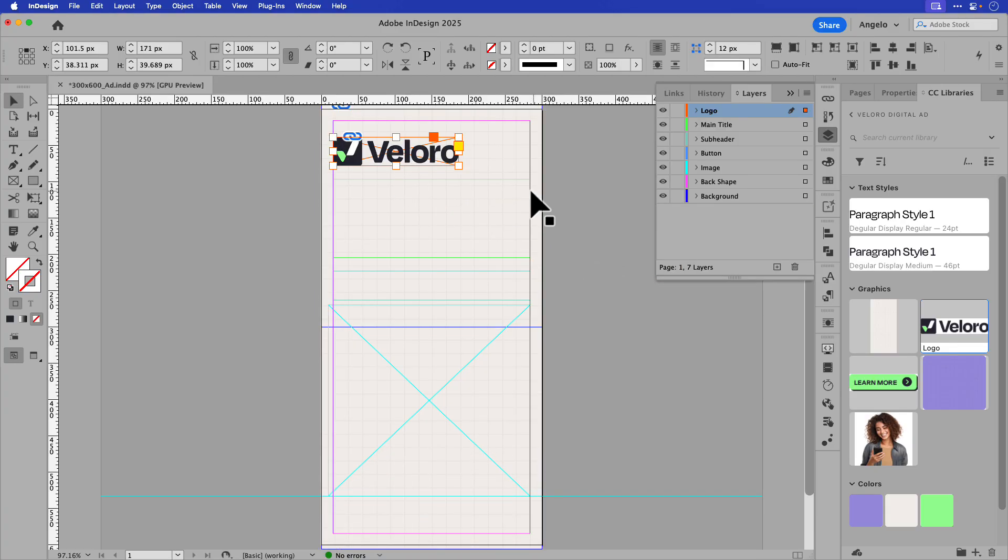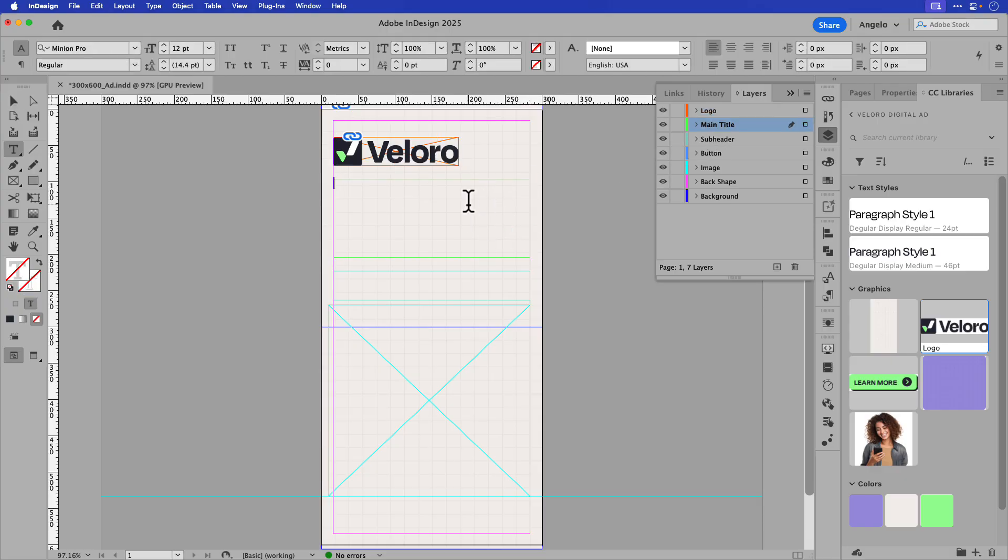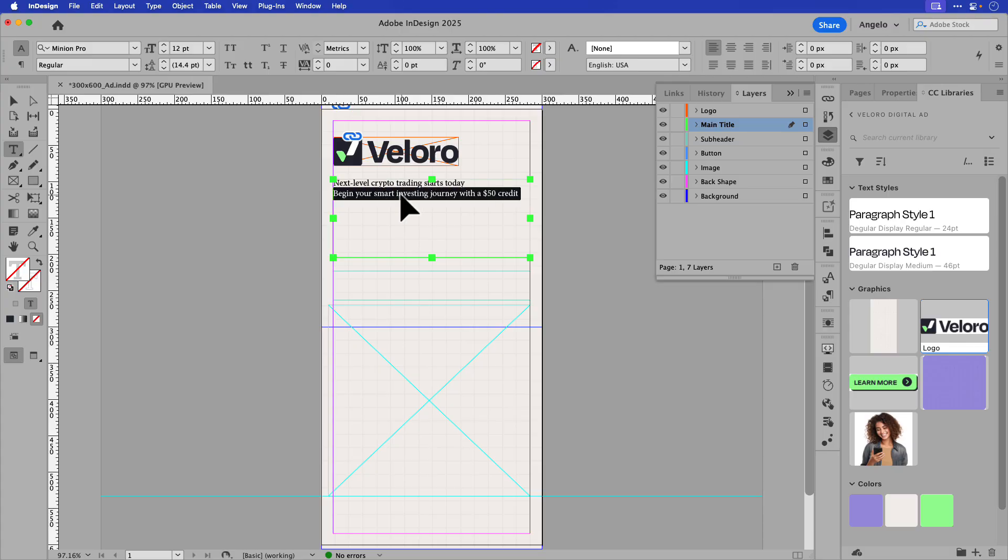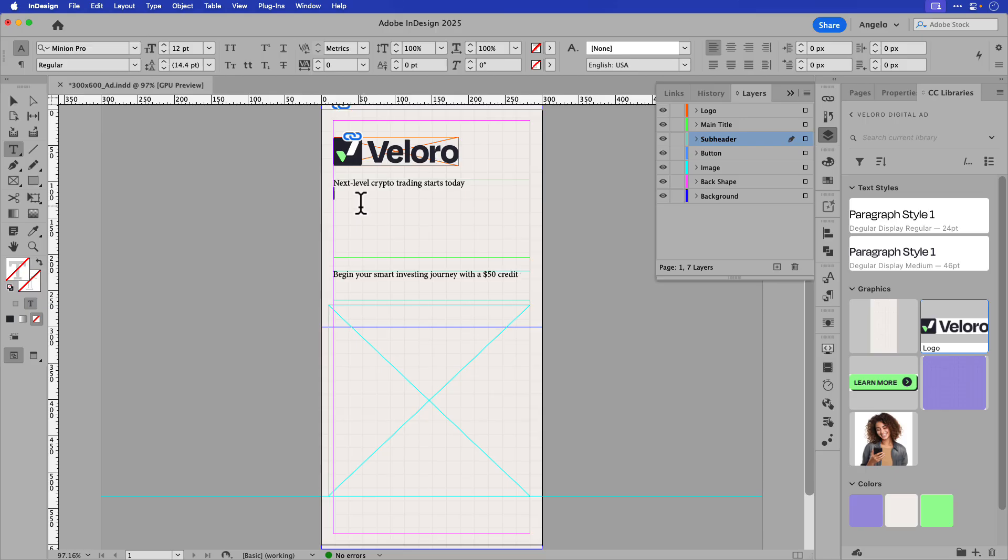Now, I'll click on the main title text frame, and you can see that automatically selects it in the layers panel. I have some text here that I'll paste into the frame, and the title is Next Level Crypto Trading Starts Today, and the latter is the subtitle, so I'll cut that and then click inside of the subheader, ensure that you have that selected, and we're going to paste that into the subheader text frame. So now I have my main title, as well as my subheader text.